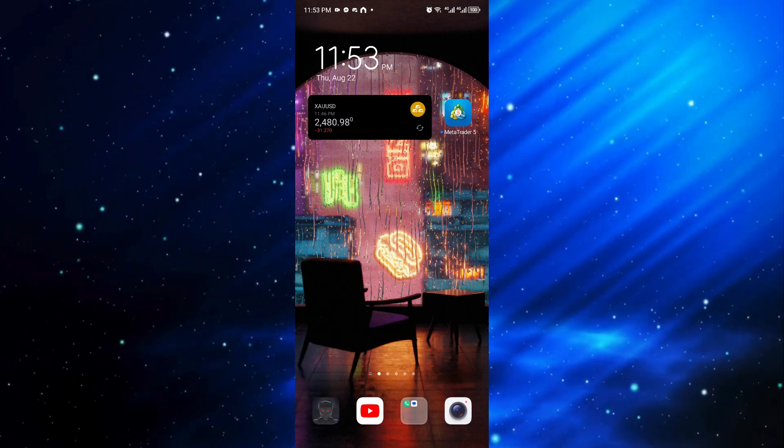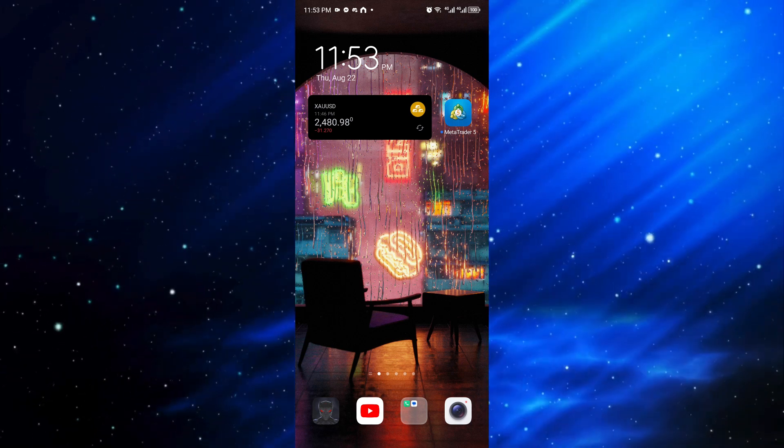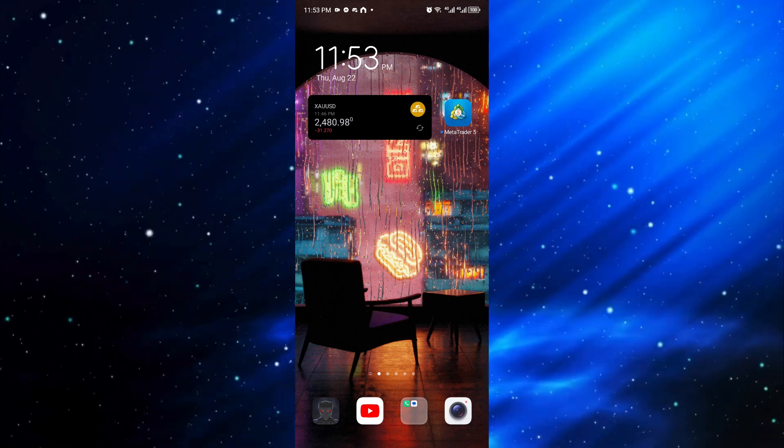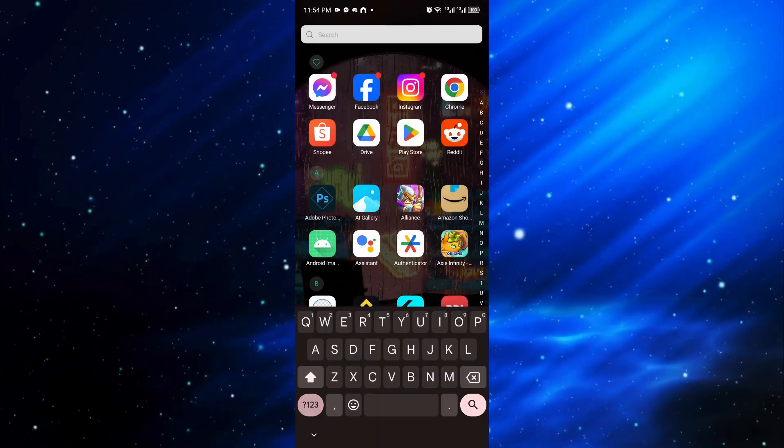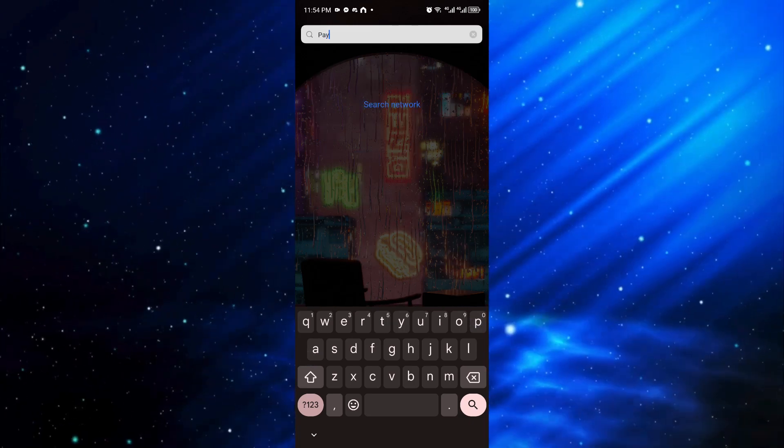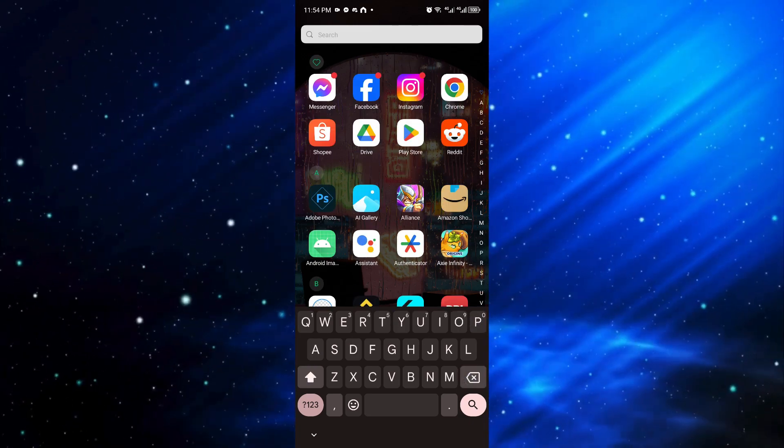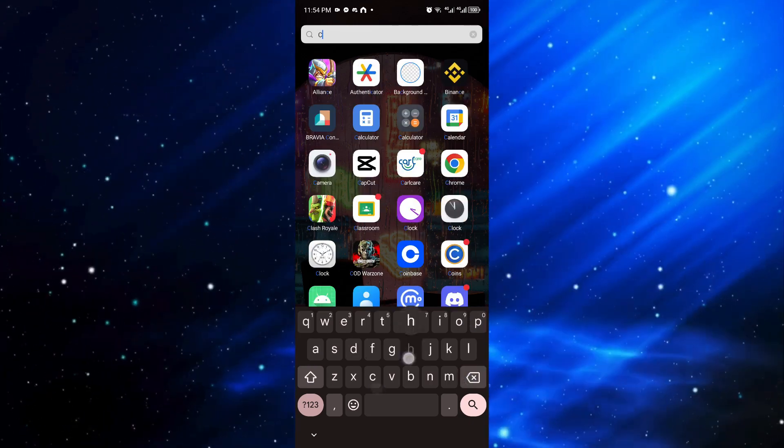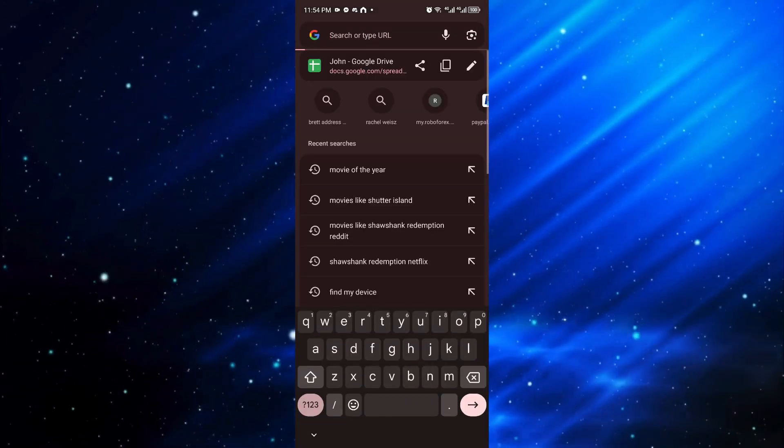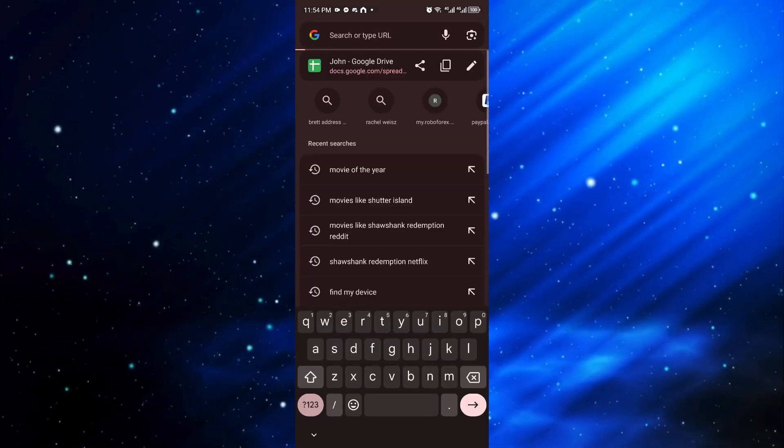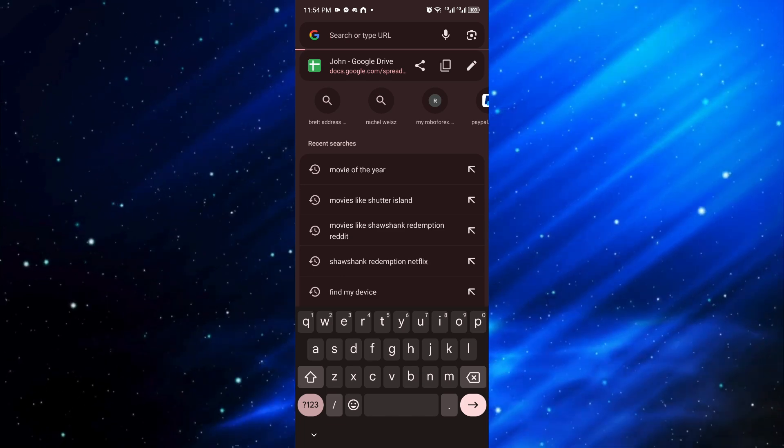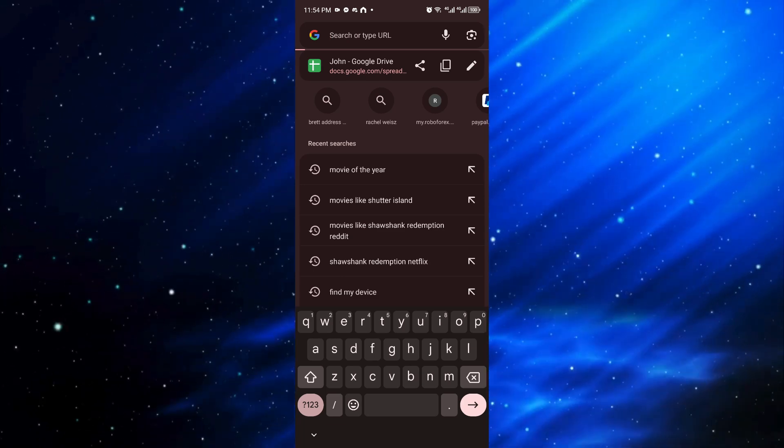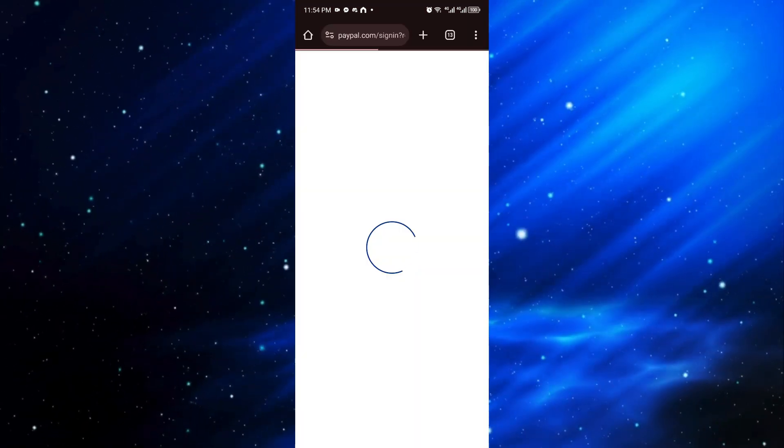So you should be able to follow easily. First things first, open up your PayPal application. Once inside PayPal, you can see the crypto category if that specific account has the crypto feature enabled. But if you cannot see the crypto feature enabled...